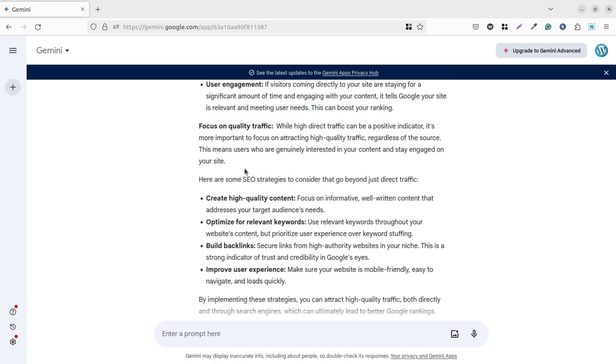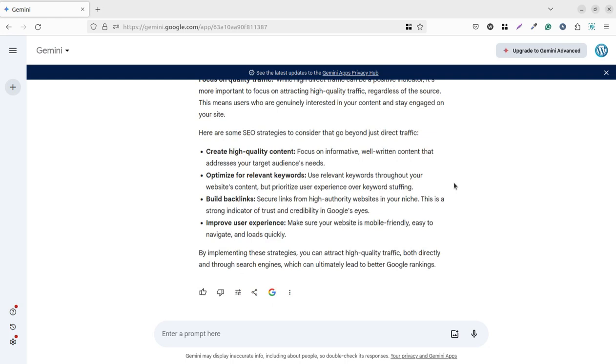And regardless of the source - maybe direct traffic or indirect traffic or search results - this means users who are genuinely interested in your content and stay engaged on your site. So it is really very important what users are searching for and how users are interacting with your content at your website.